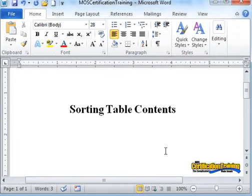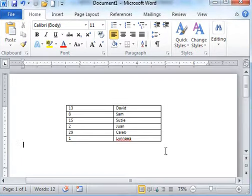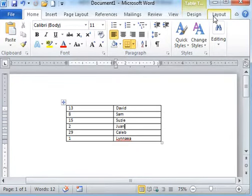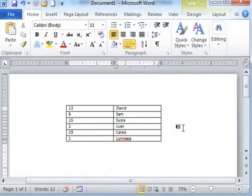Whenever a table is created and you click inside it, you'll notice the design and layout tabs are shown.